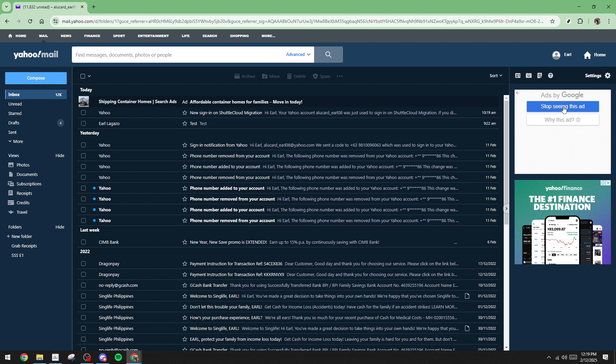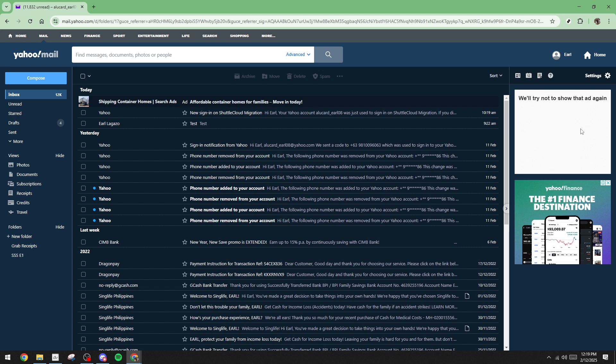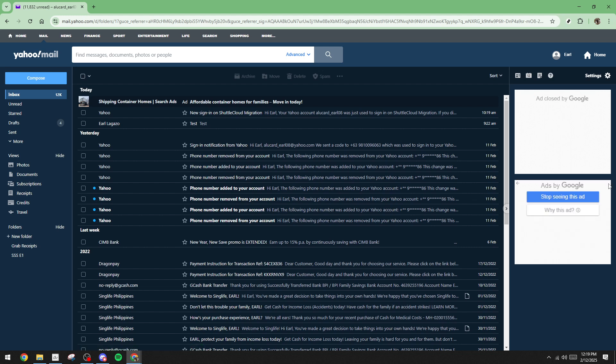Additionally, there is another useful option you can select, which is Stop seeing this ad. This option might not eliminate all ads permanently, but it certainly cuts down the frequency of similar ads appearing in your inbox.